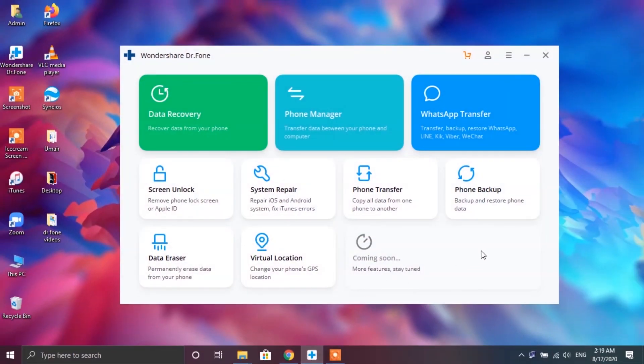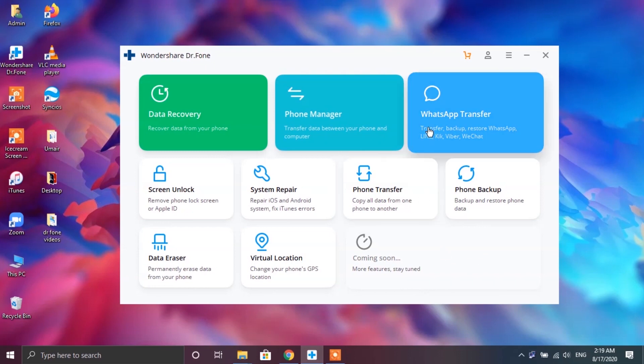Now opening up the app you will find a ton of features including data recovery, phone manager, screen unlock and many other features but for the sake of this video we will be sticking with the WhatsApp transfer feature only.